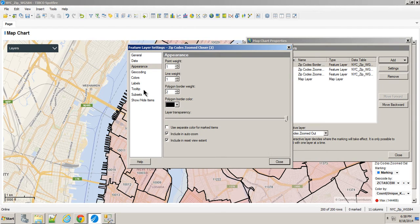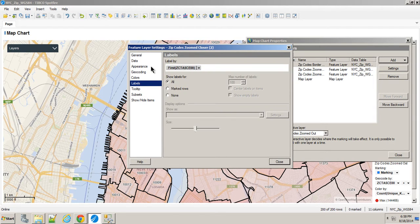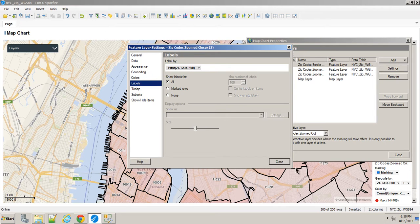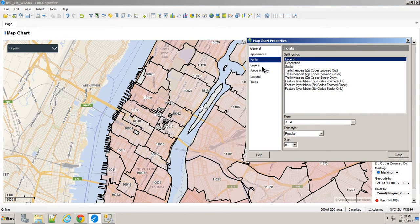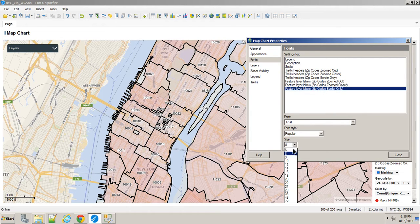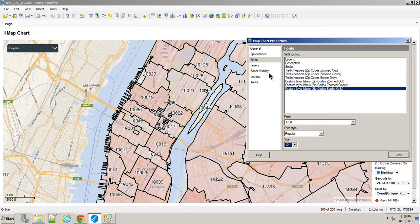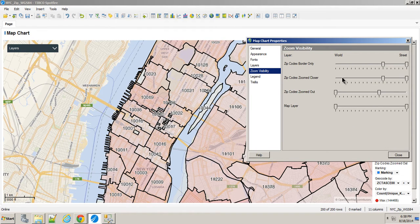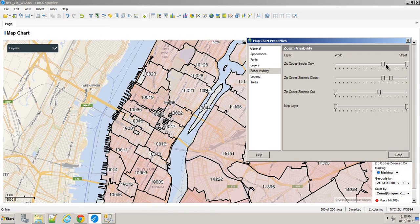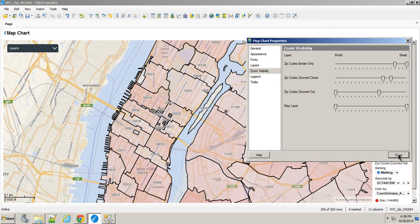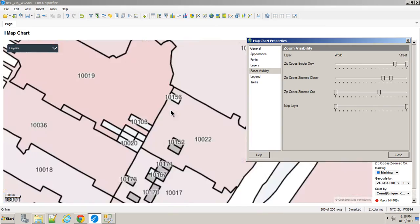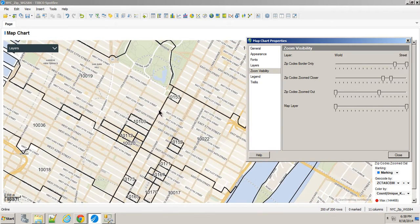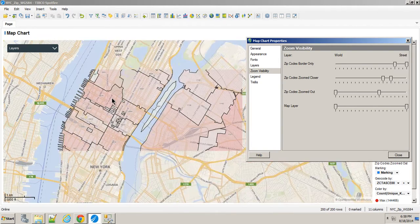The appearance on that one is completely transparent. And maybe in this case, we still want the labels, but with the fonts on that one, border only, we'll make those a little bit bigger. Go right back to that zoom visibility. And then when we get to a certain zoom depth, we've gotten rid of the coloring.